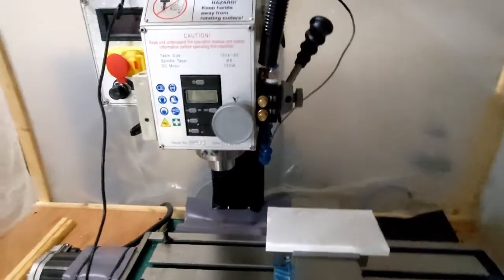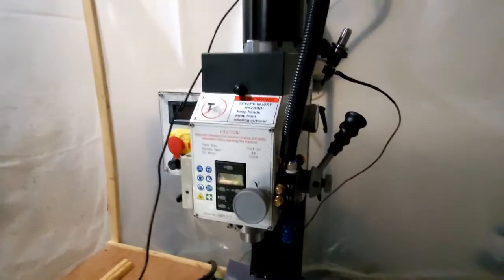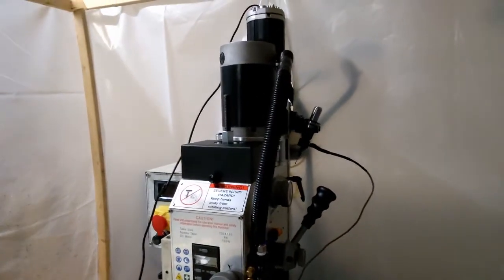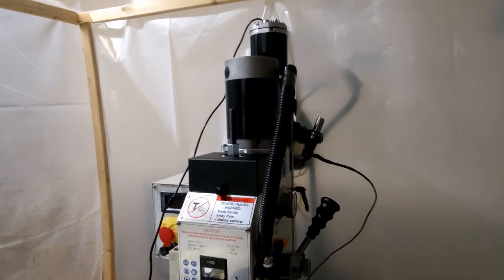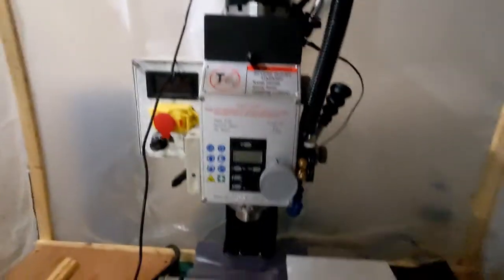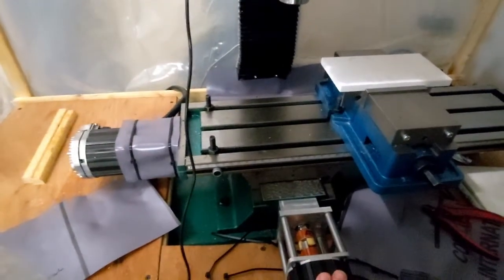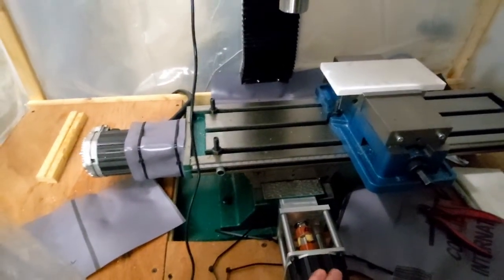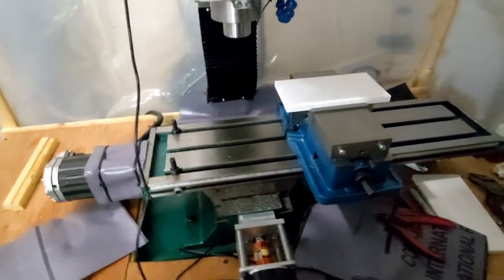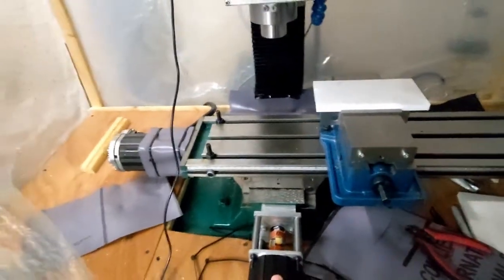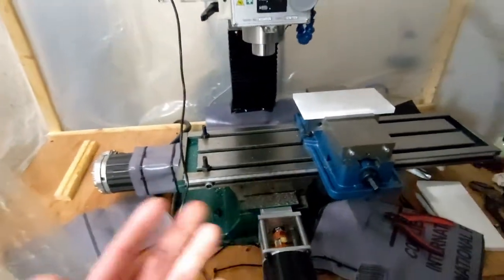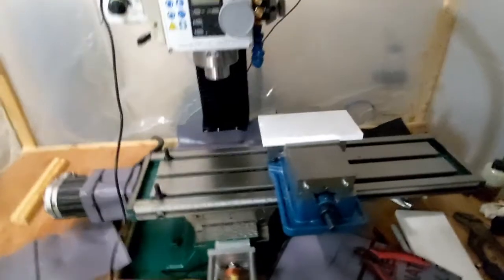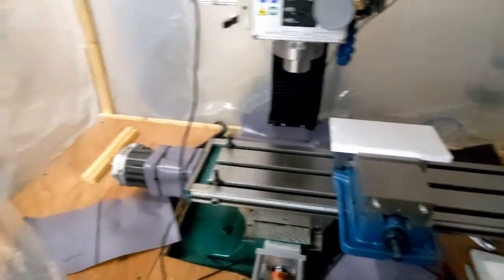But I want to go ahead and talk about stops, particularly homing the machine when it turns on and getting some reliable zero points. So when I click the machine on, everything is in zero. So let's get started.